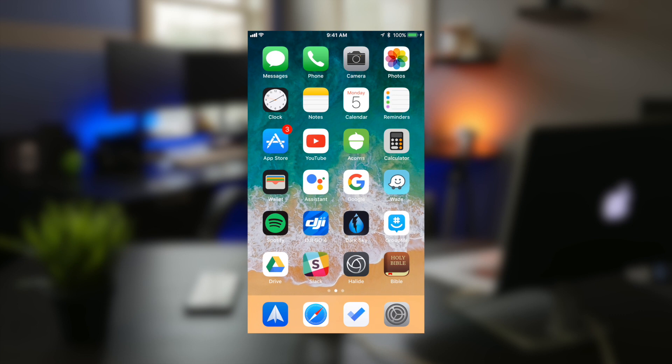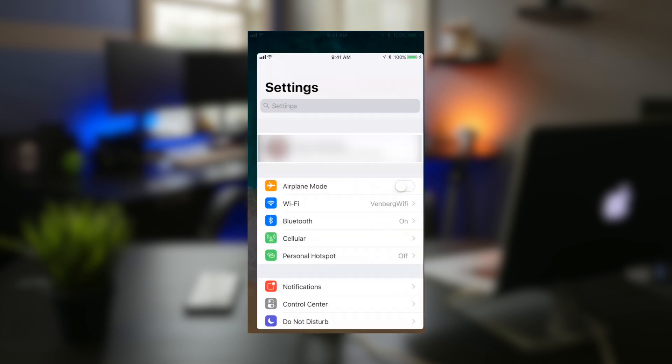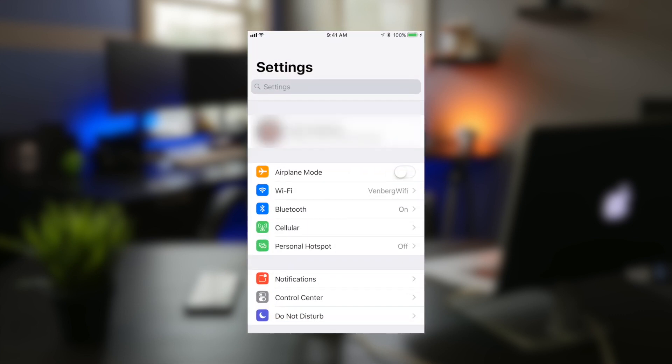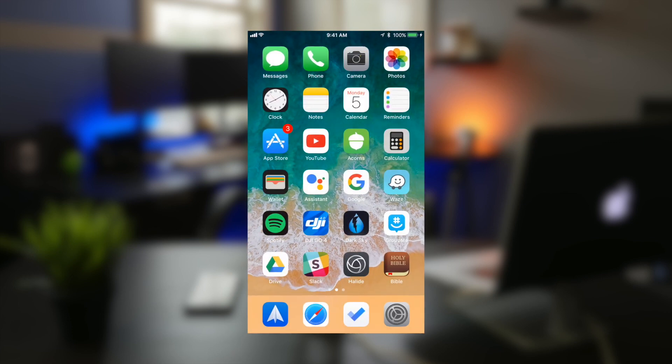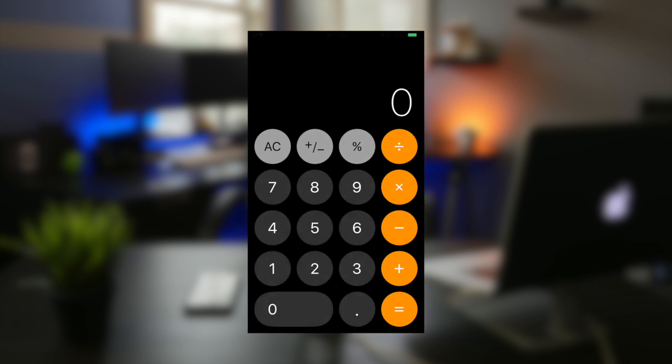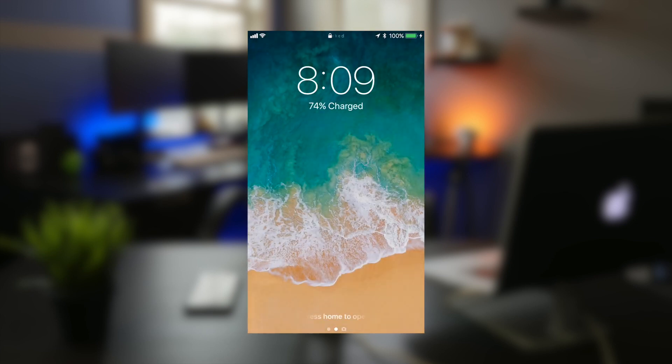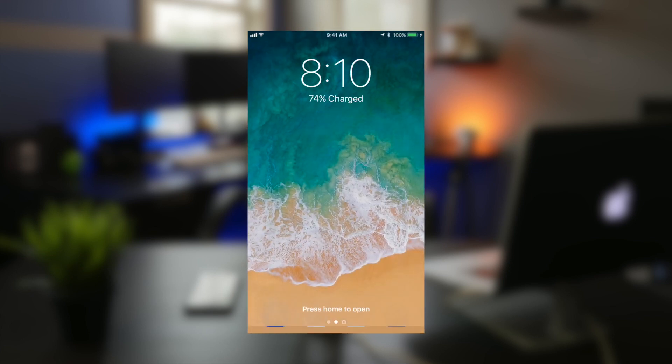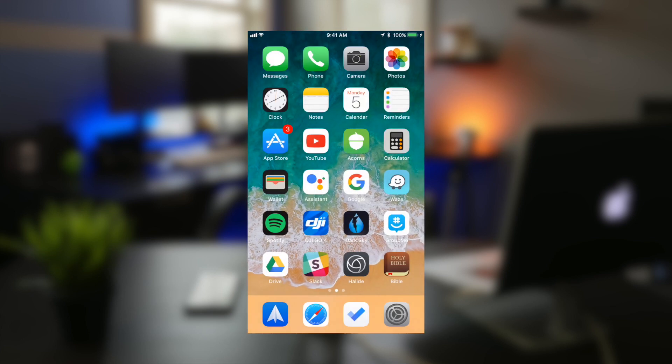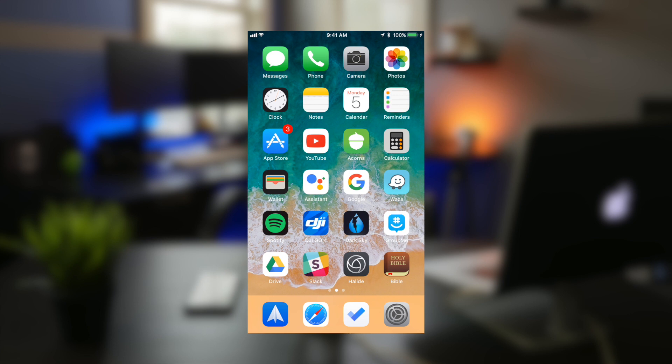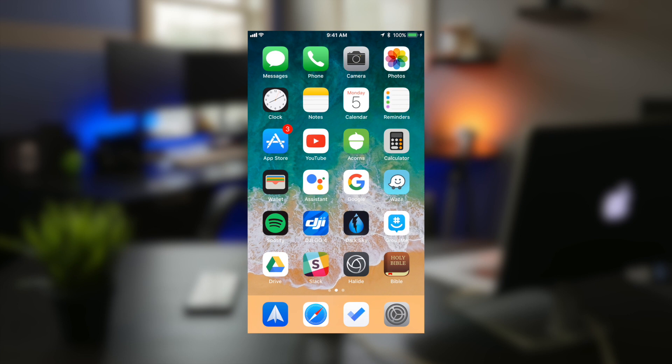Across the board, animations on iOS 11 are a lot better. They're smooth and they're fast and very efficient. Opening up some applications and unlocking your phone has a brand new animation which speeds up the overall operating system.